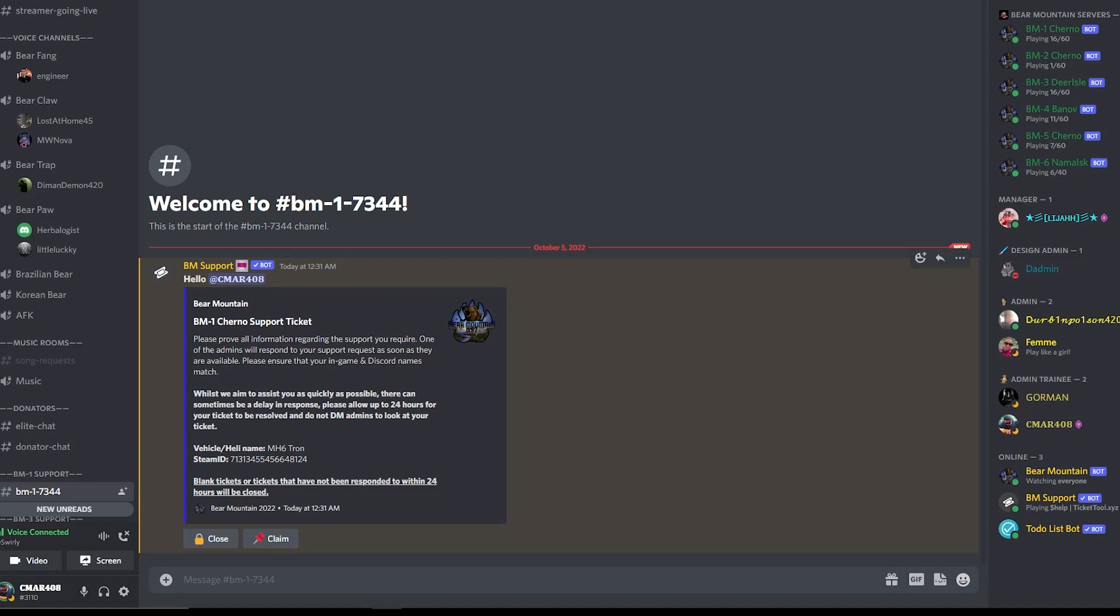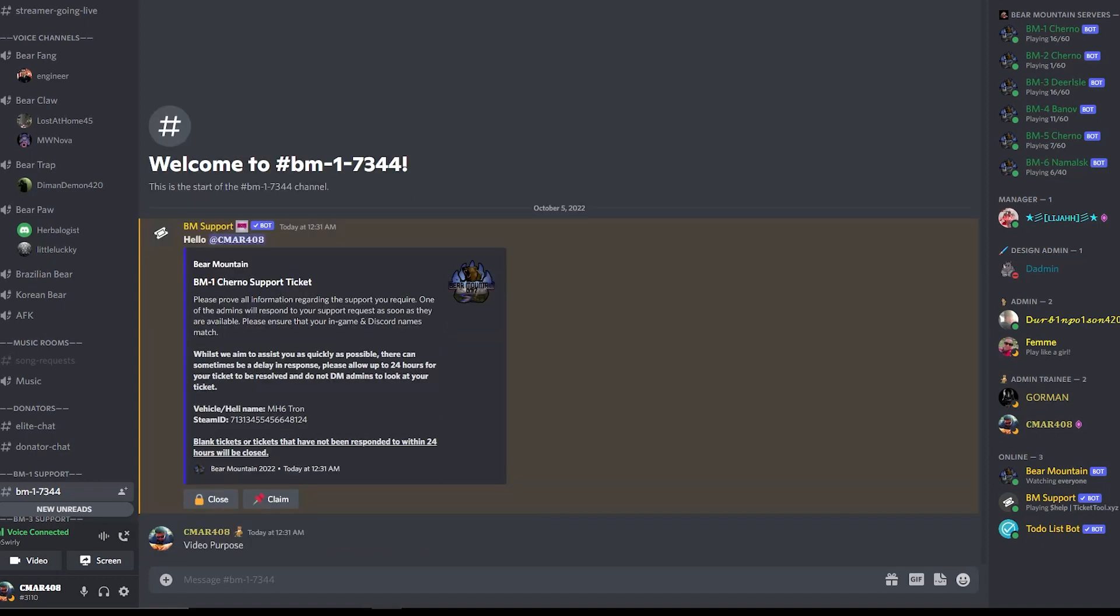In this section, this is where you can put some information. For example, you jumped out of your heli and it's still floating. Please make sure you put as much information as you can in here to assist the admins so they know what kind of support you want. Once you finish typing, make sure you press enter.